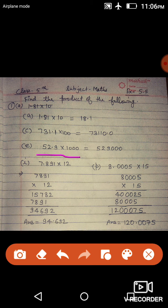Next one, 52.9 multiplied by 1000. 1000 है, 3 digits are 0's, then the decimal will be moved to the 3 digit right side into the product. Answer है 52,900.0.